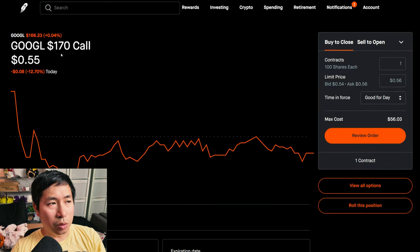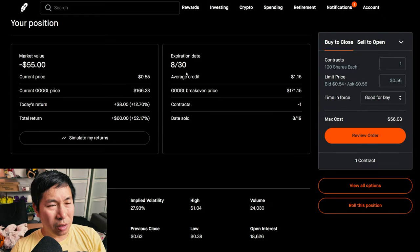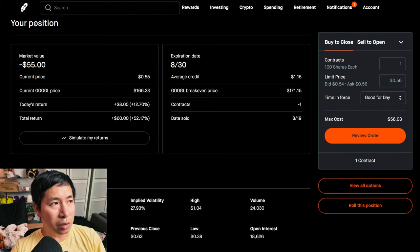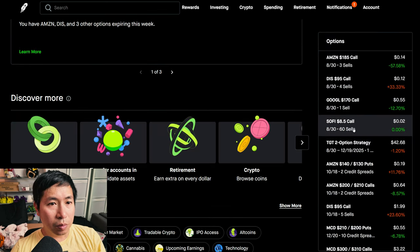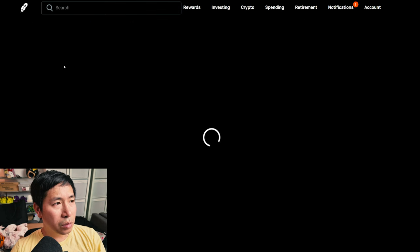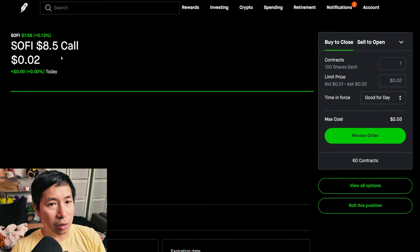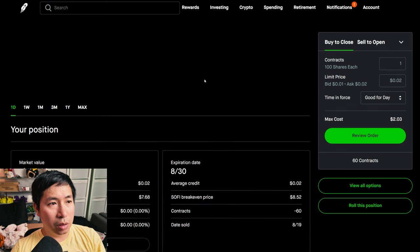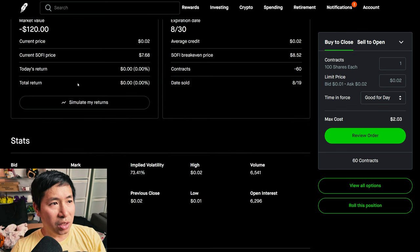I'm selling Google $170 covered calls. These expire August 30th, my total return $60. I'm selling SoFi $8.5 covered calls. These expire August 30th, my total return $0.